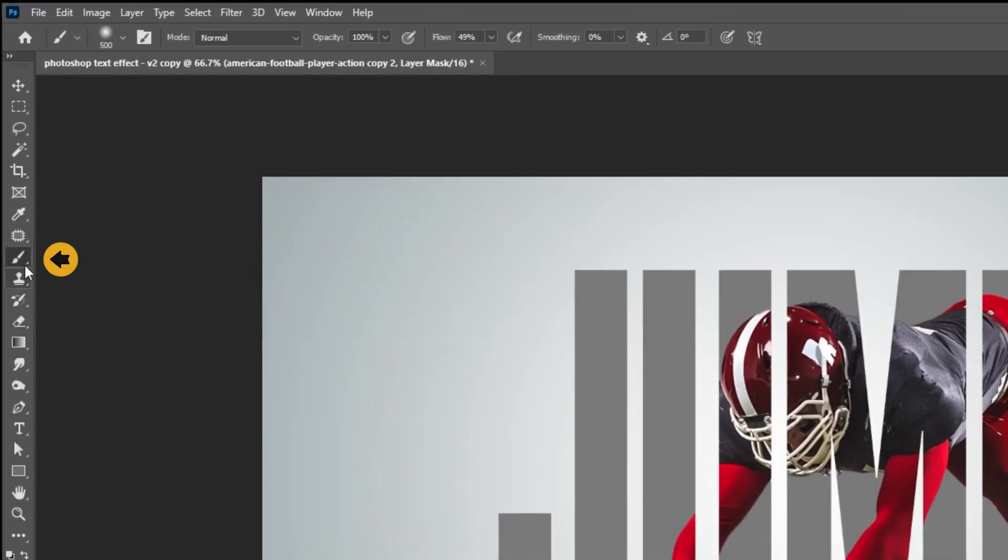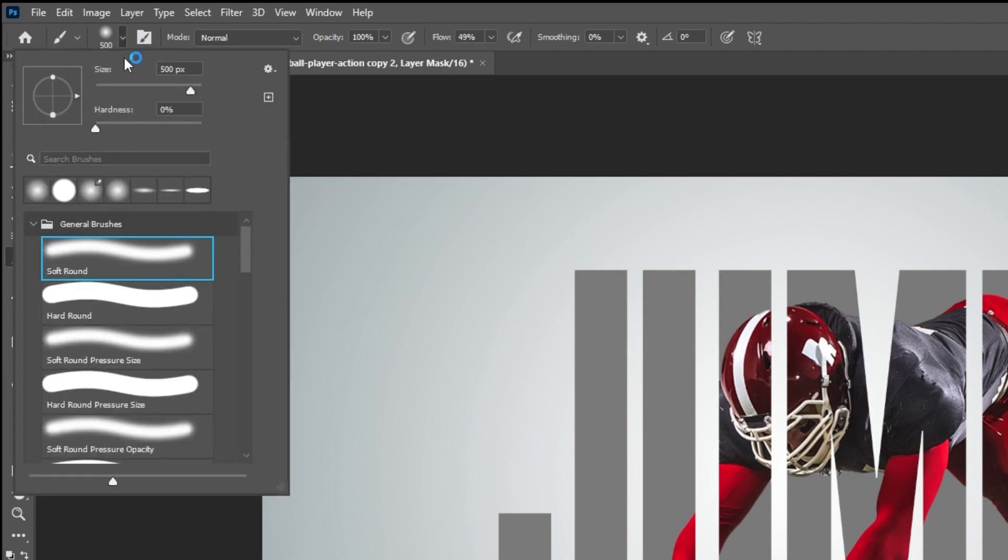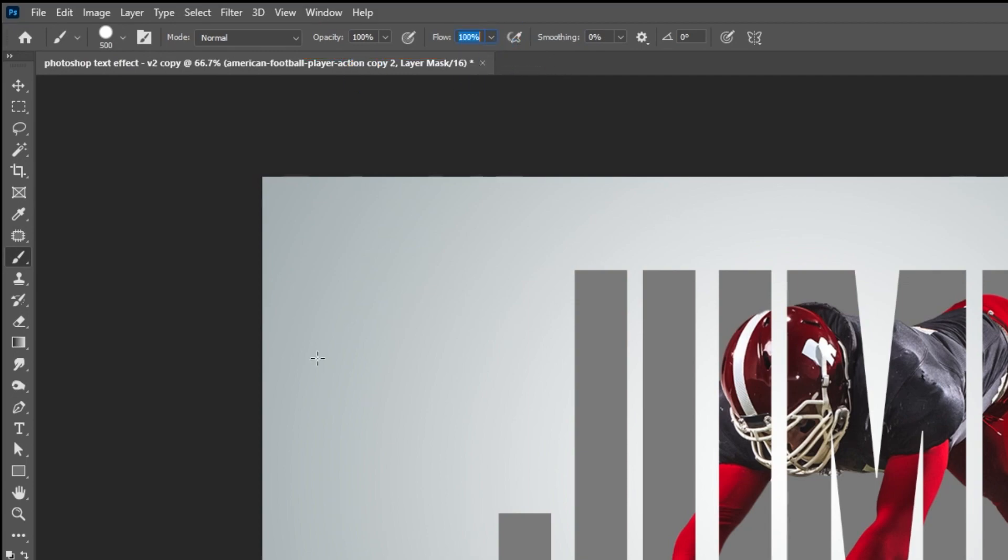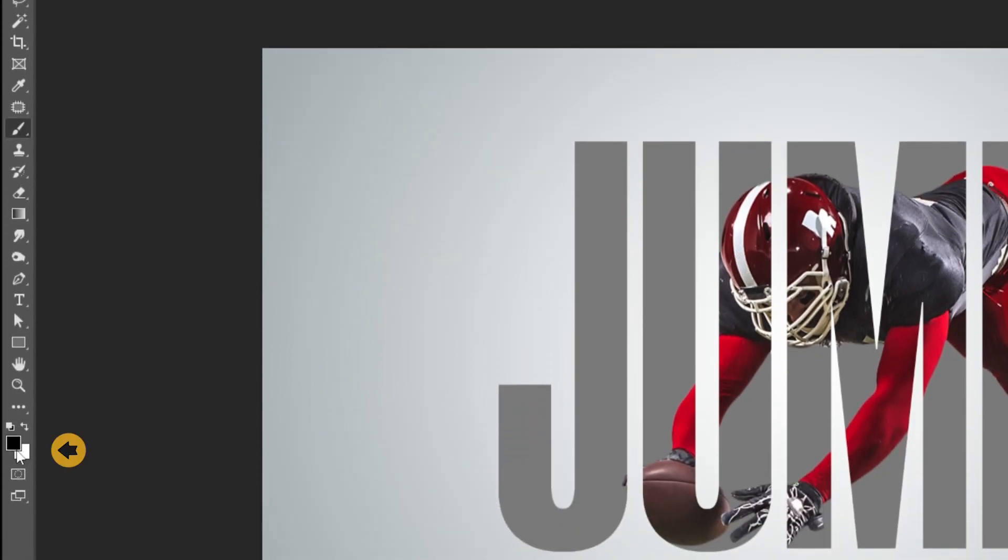Now choose the brush tool. Make sure it is a hard round brush. Set the opacity and the flow to 100%. Set the foreground color to white.